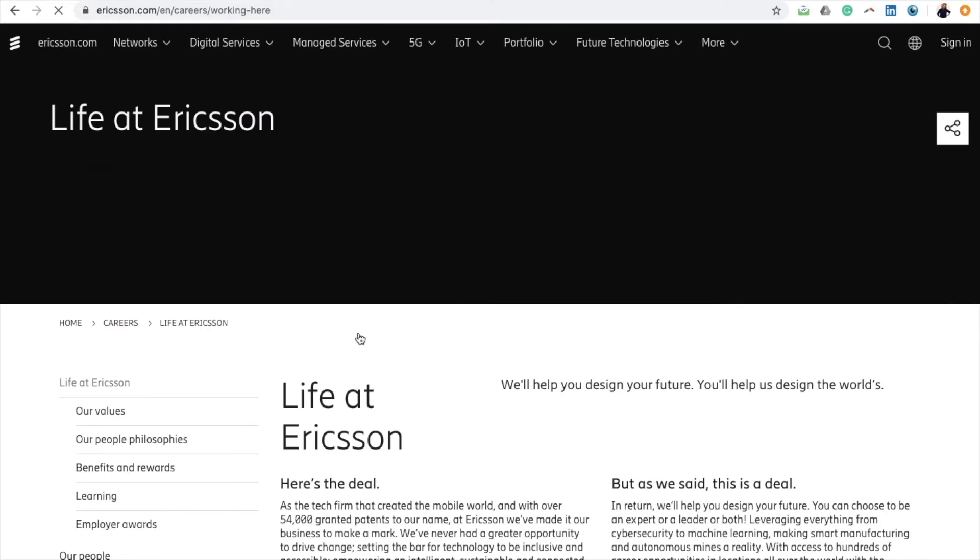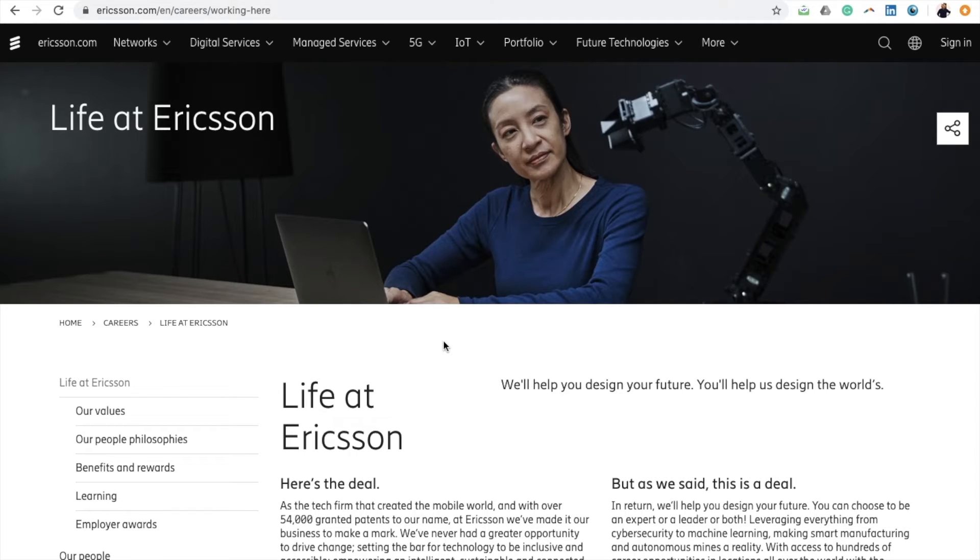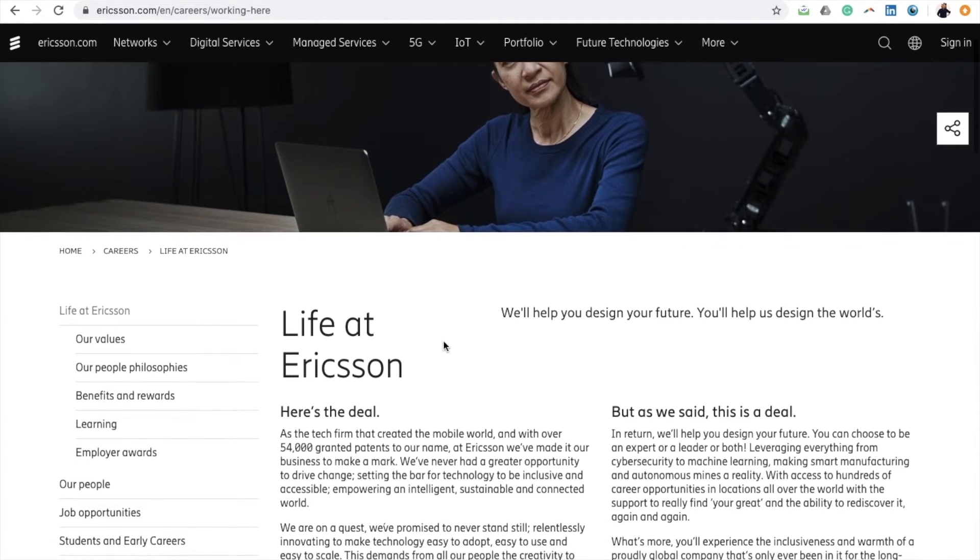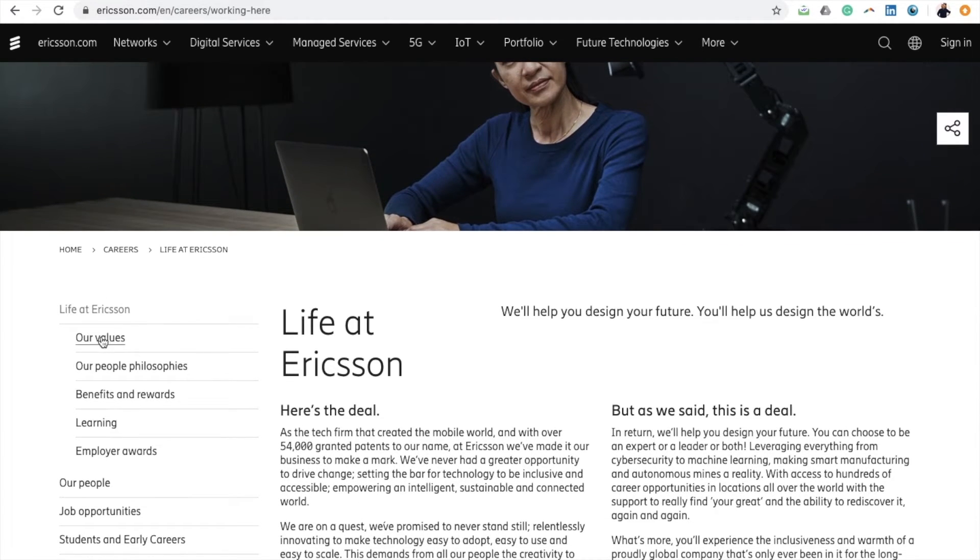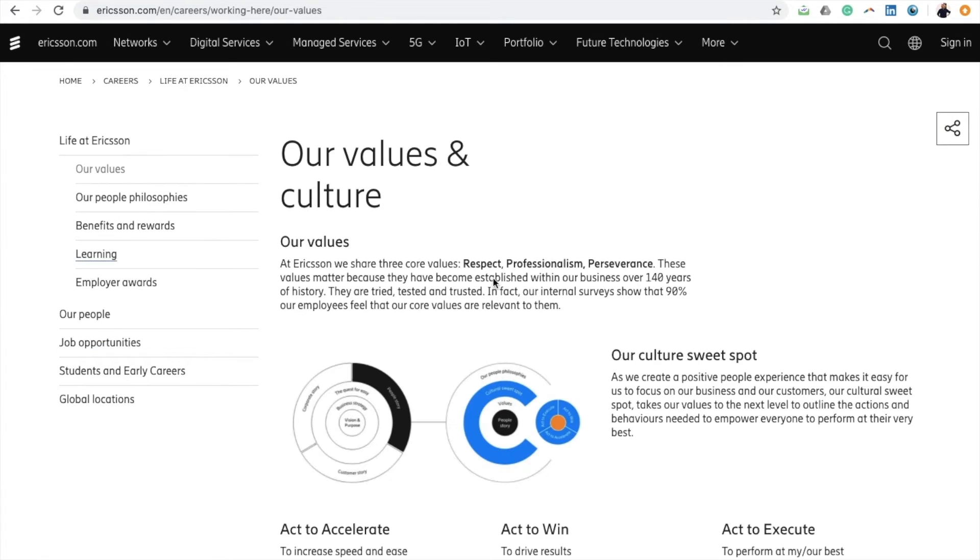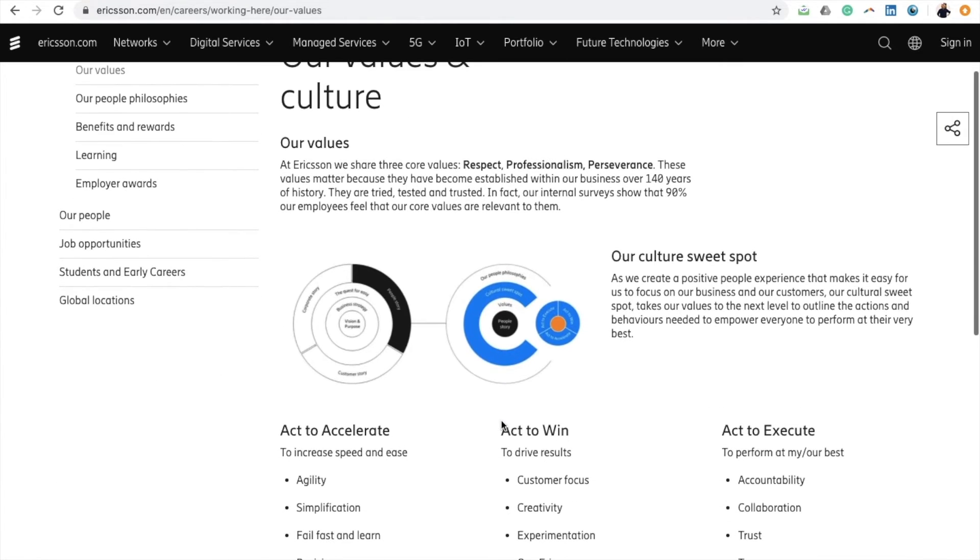Have you noticed a pattern? While all of these websites present their information a little bit differently, they still all make a point of articulating what values they hold dear.